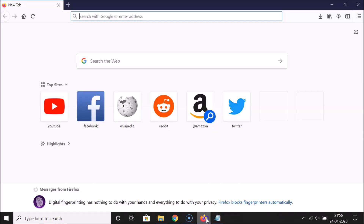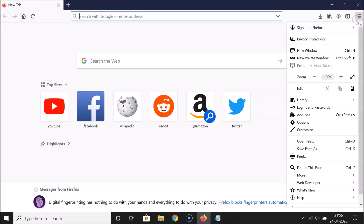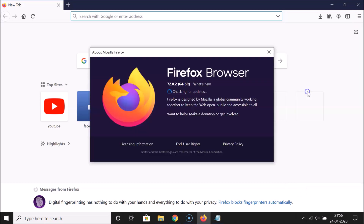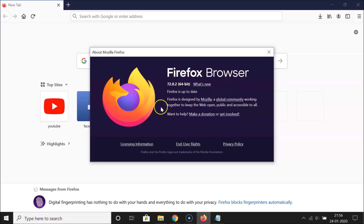Open your Firefox browser. First of all, we have to update Firefox to the latest version. Click on the menu icon at the top right, scroll down, click on Help, then click on About Firefox. You can see my Firefox is up to date. If you haven't updated, come here and it will check and update your Firefox to the latest version.